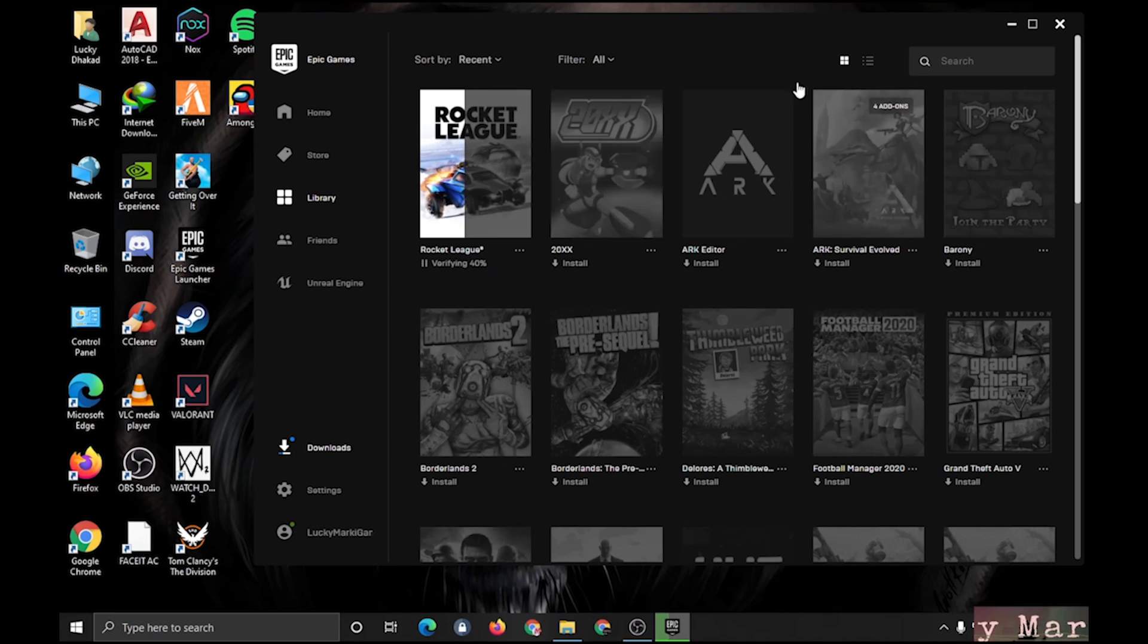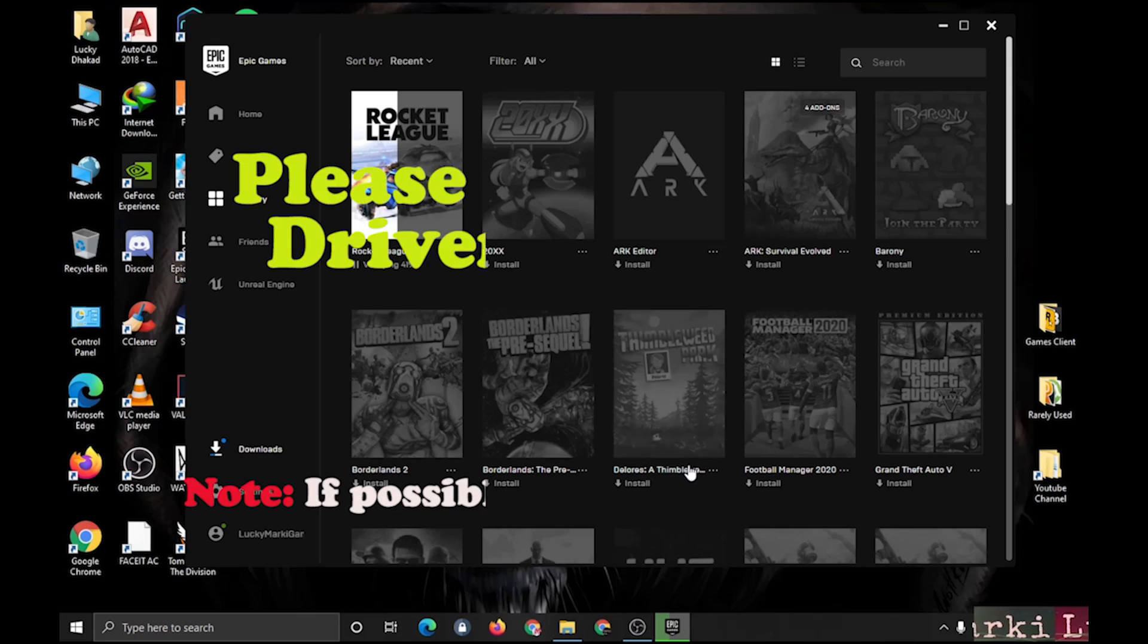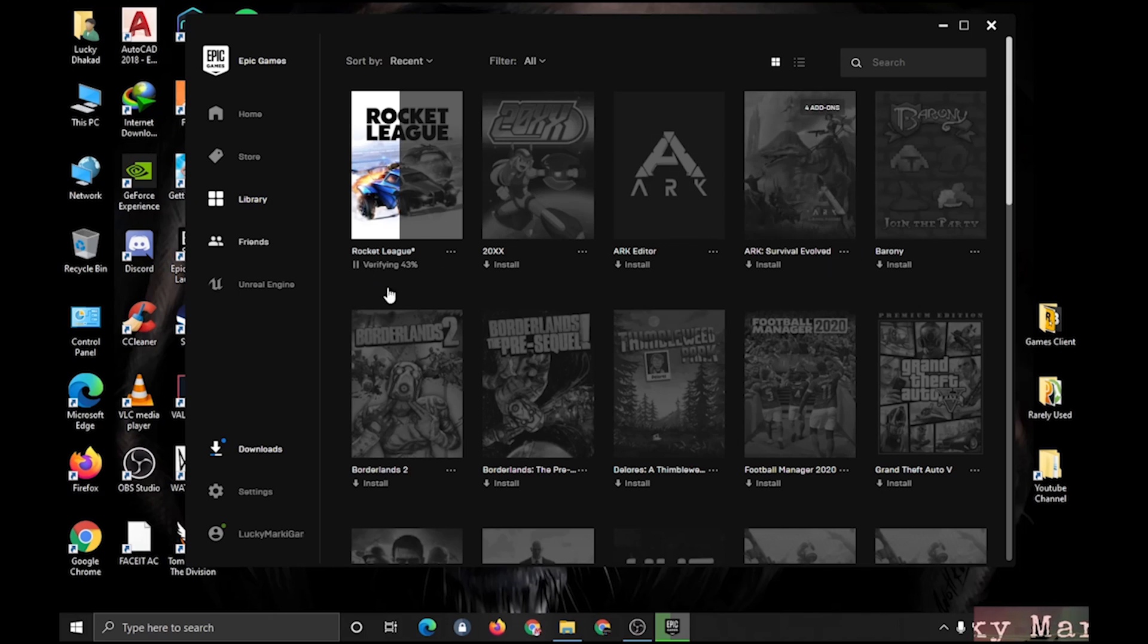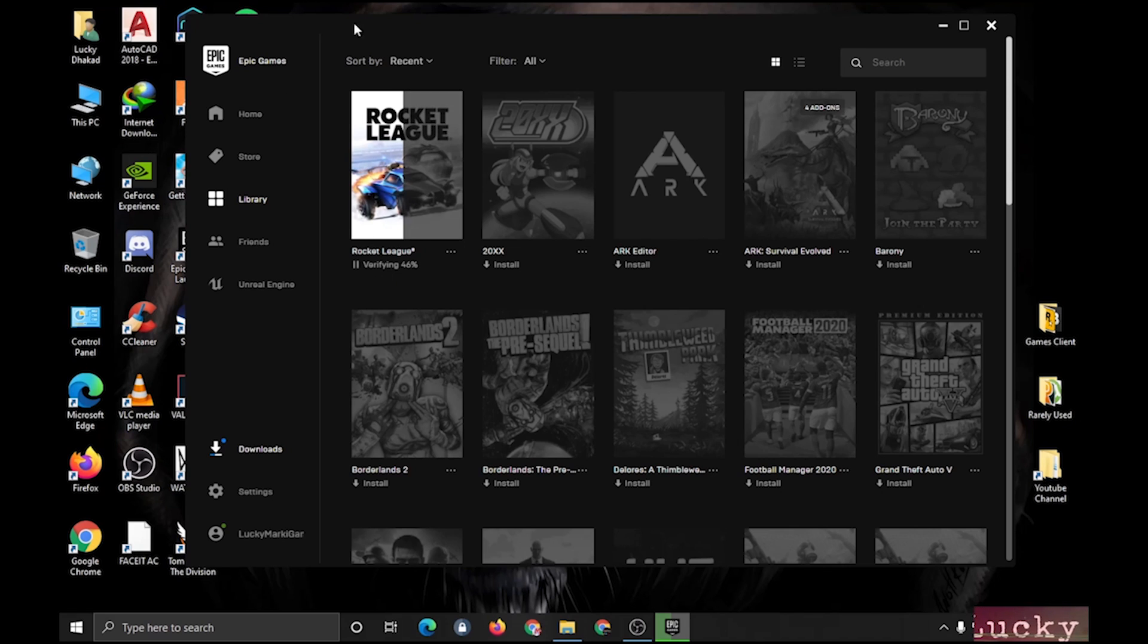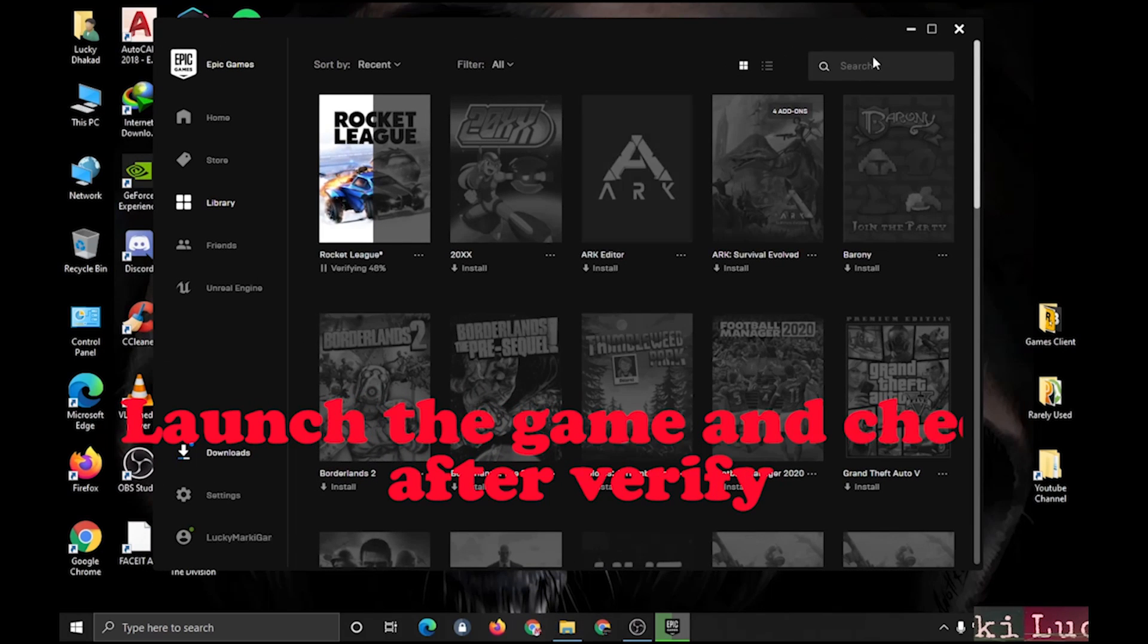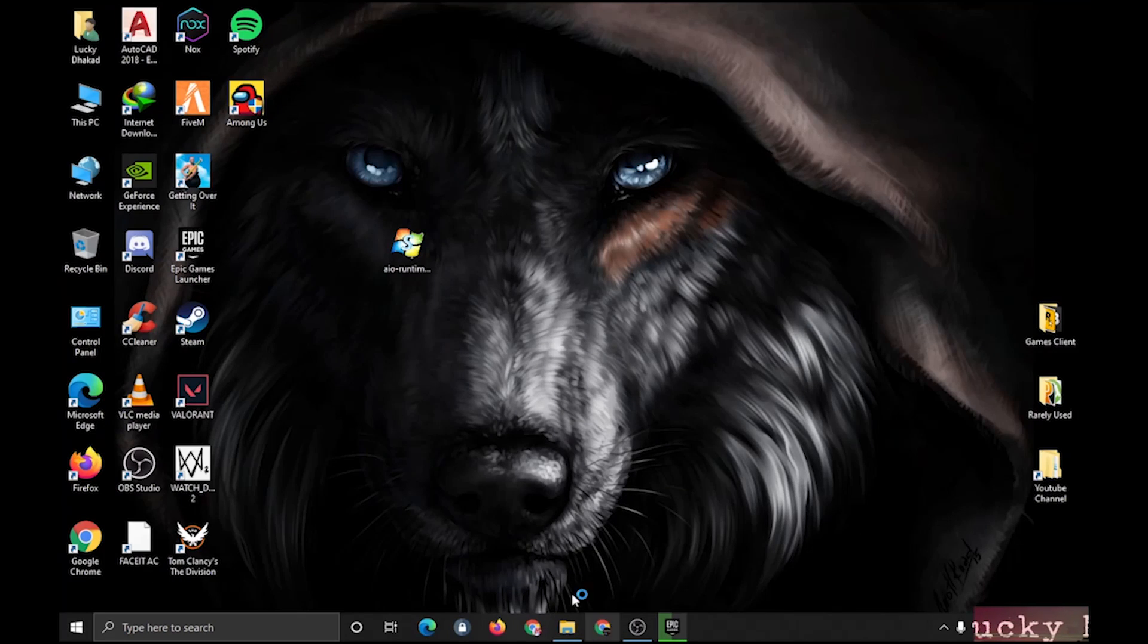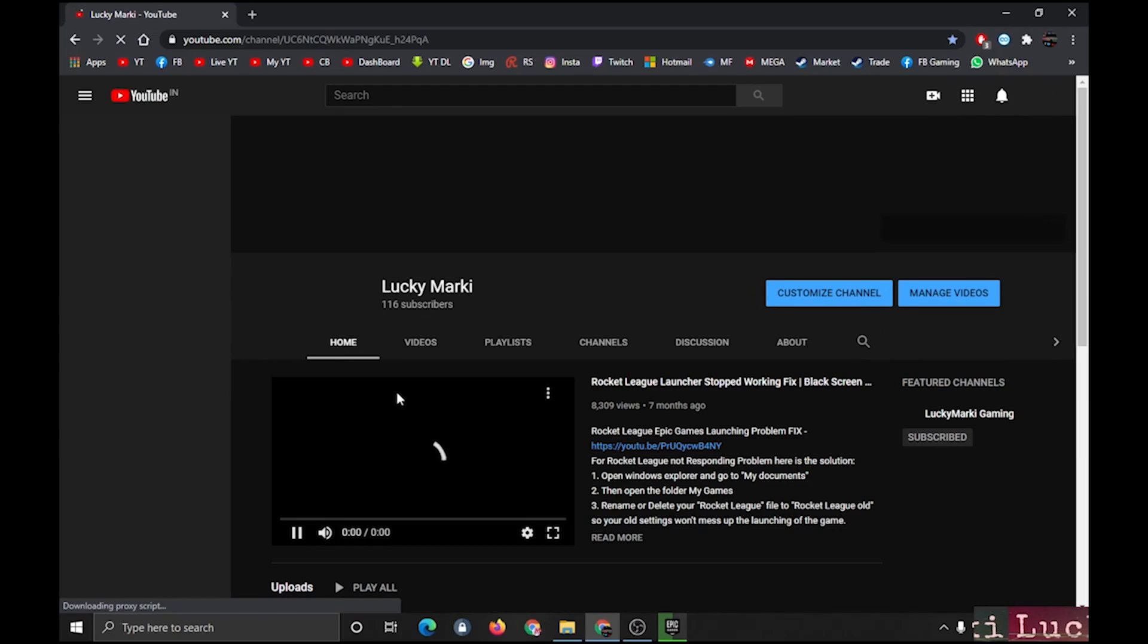Also guys, you can update your graphics driver. Possibly that also sometimes fixes the problem. Maybe a new update got some files or anything. I don't know, but it can help sometimes. I am not entirely sure. And also, if it still doesn't work, you can comment in the comment box.